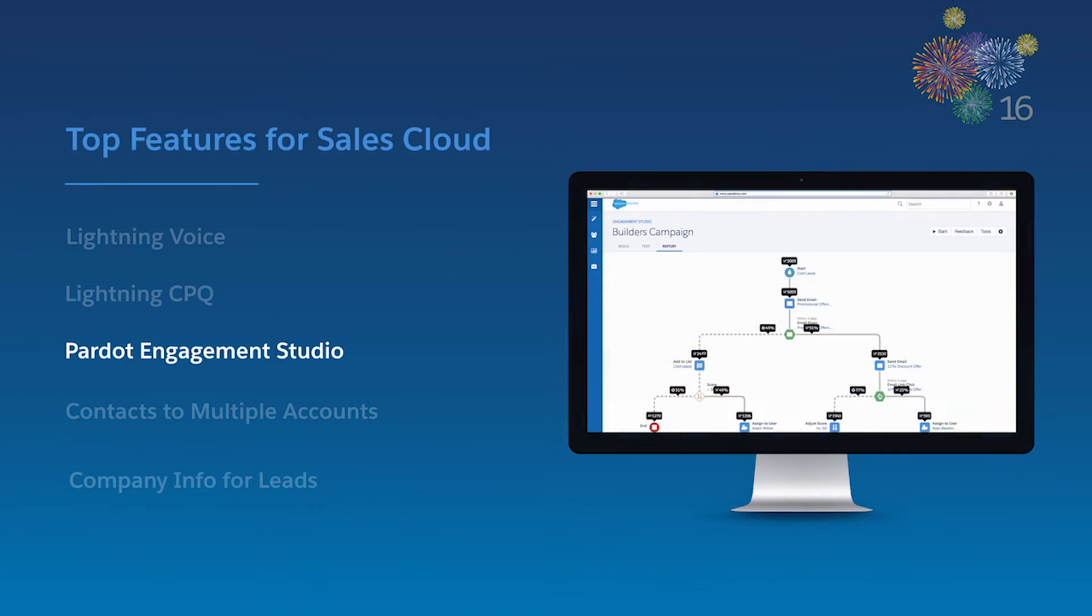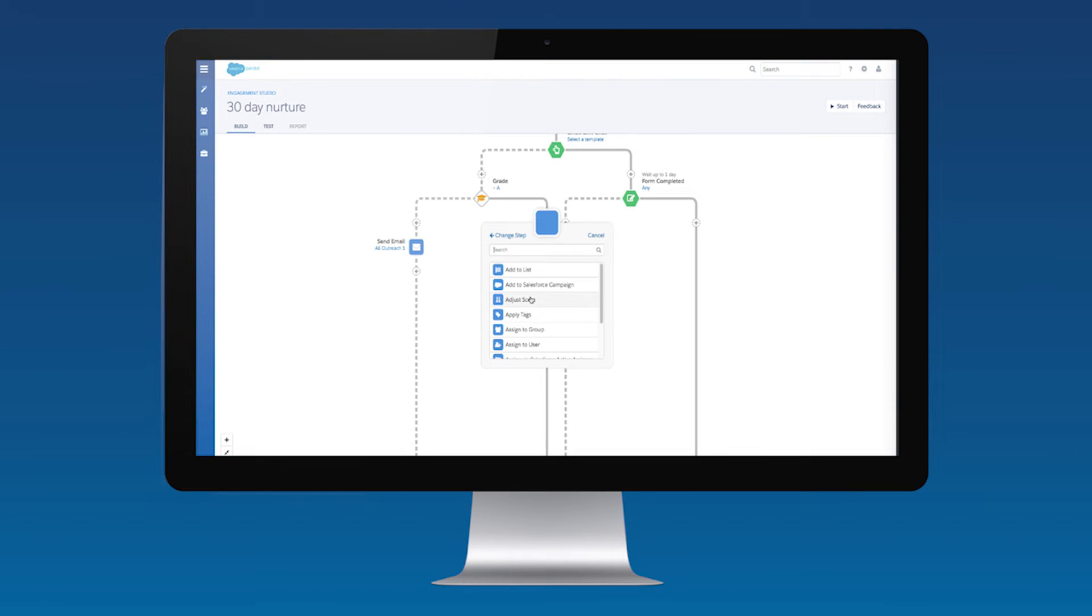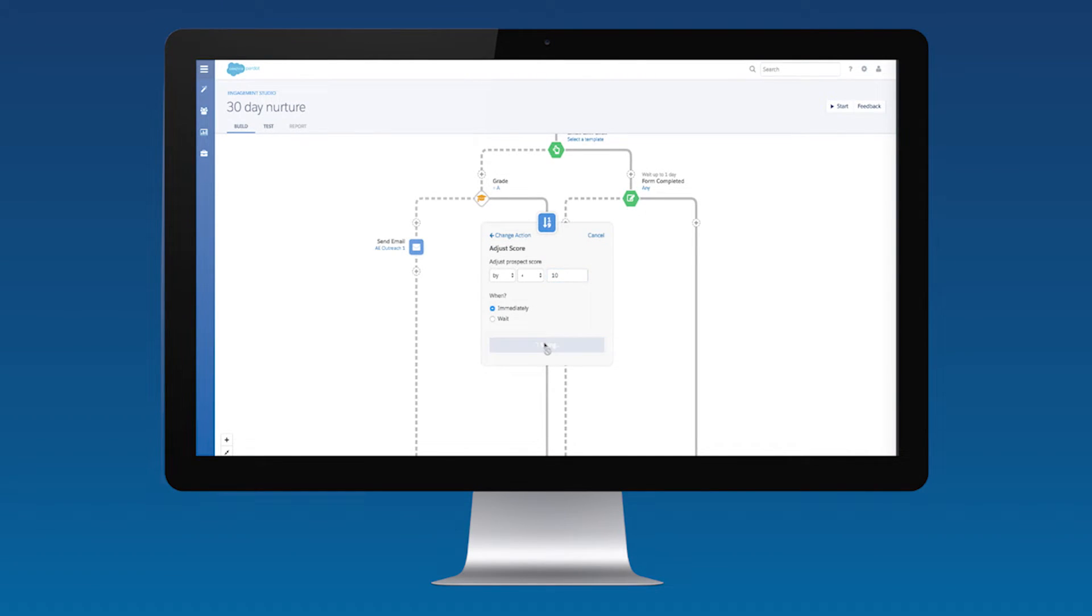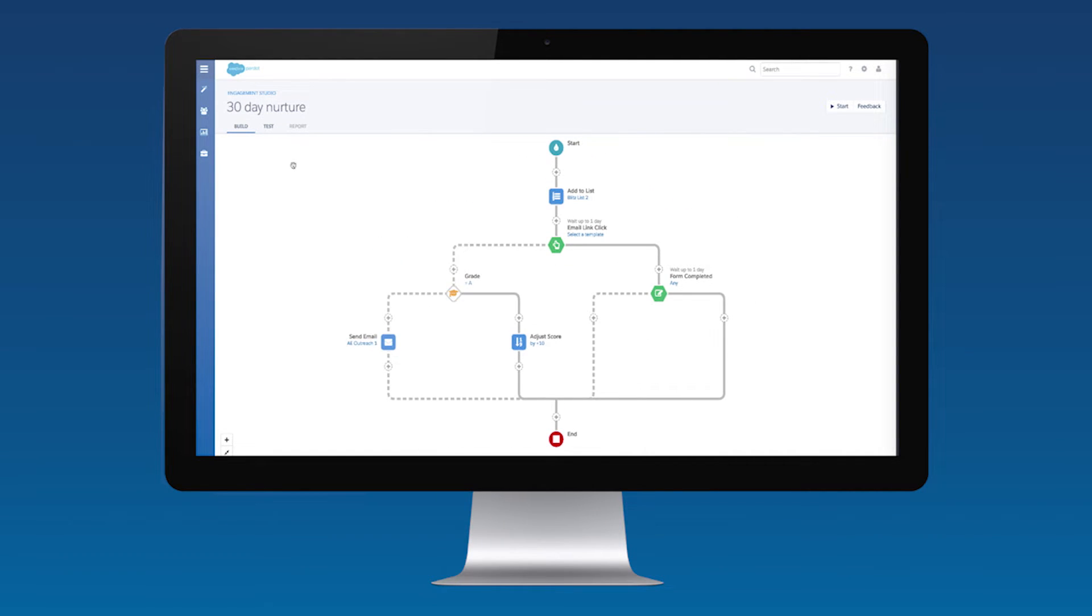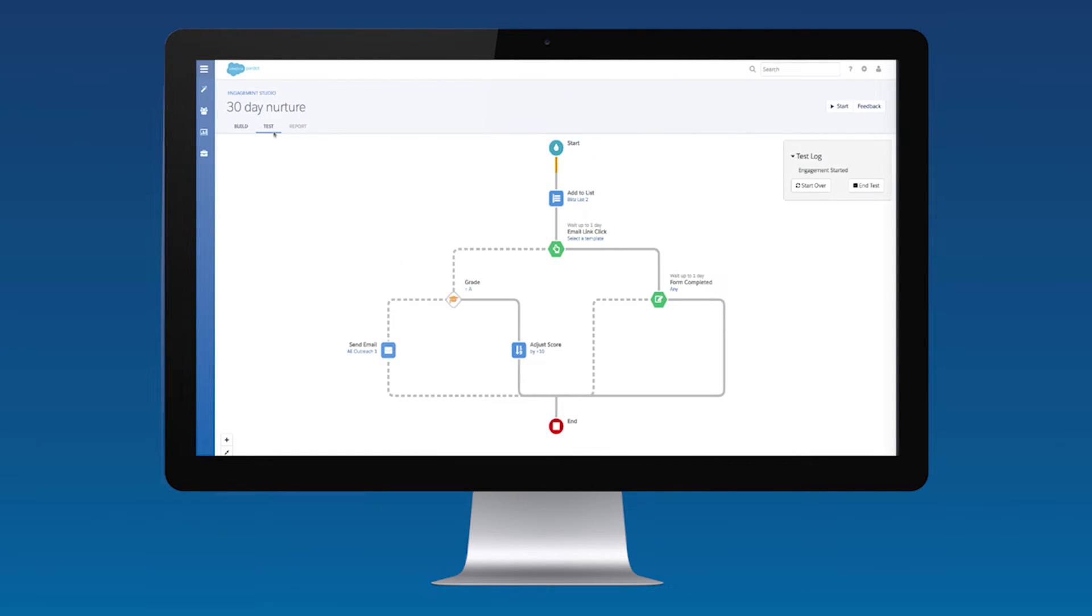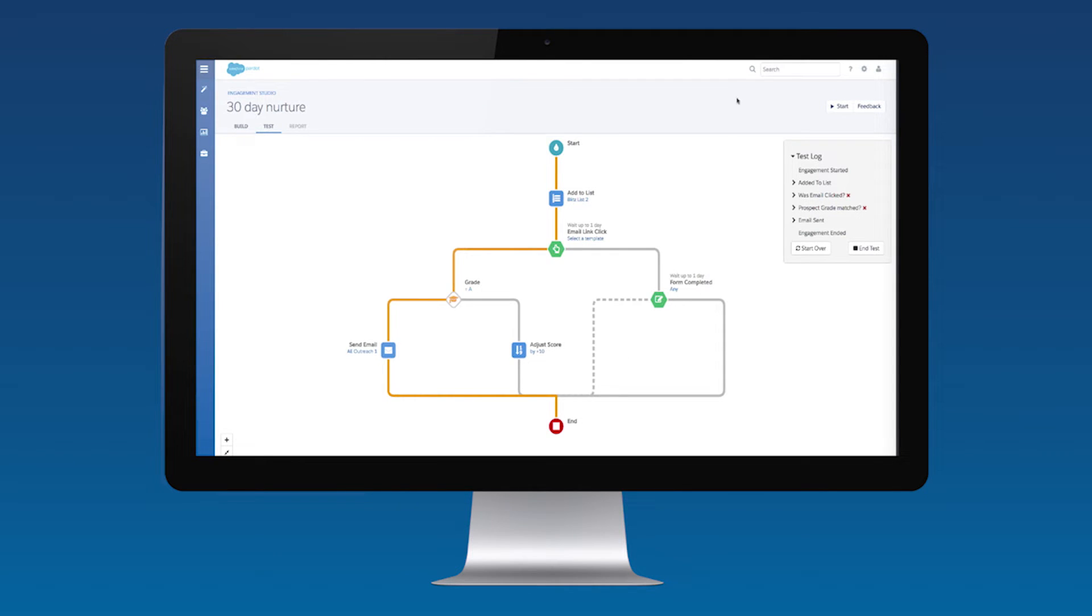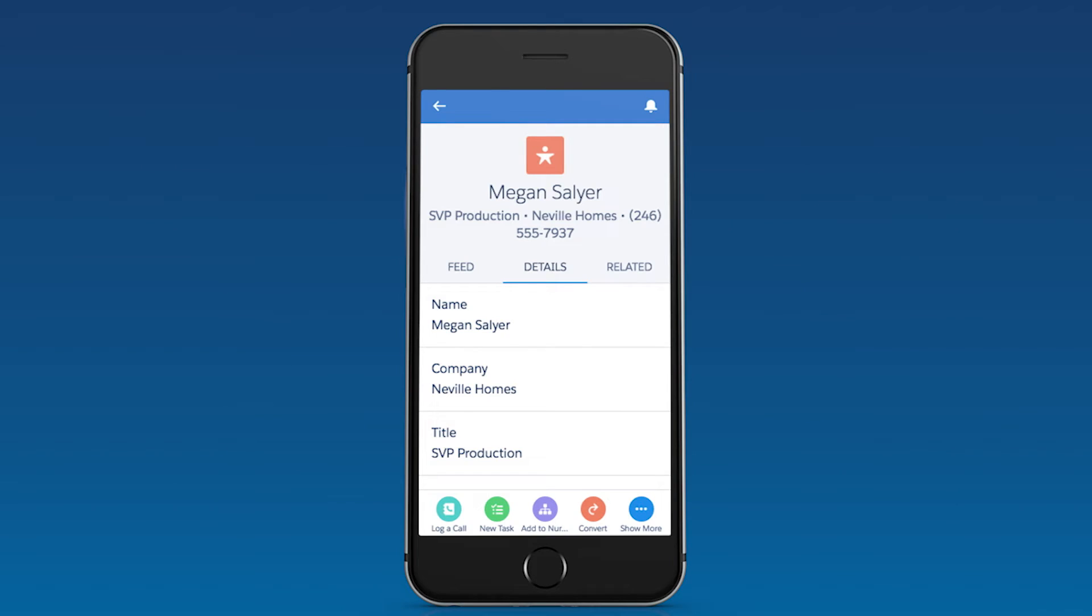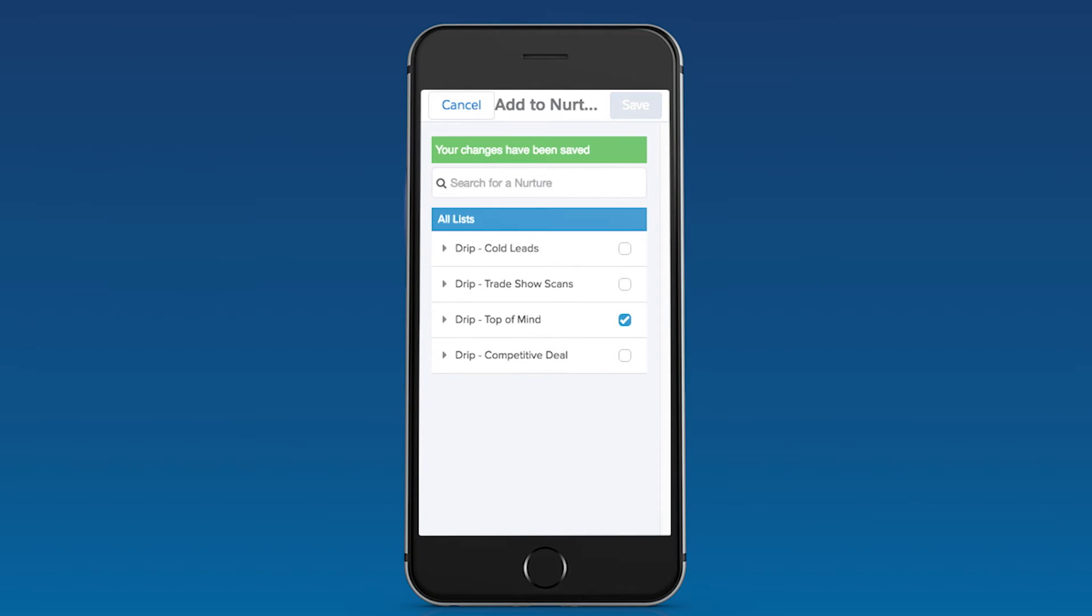With Pardot Engagement Studio, B2B marketers can see the full picture of their marketing efforts on a single canvas. It's easy to rapidly compose campaigns that adapt to prospect behavior, resulting in a personalized journey for every customer. Marketers can visualize the path prospects will take so they can predict outcomes before hitting send. And they can track campaign performance in the same interface so they can rapidly adjust campaigns to improve effectiveness. These campaigns also allow sales reps to nurture their own pipeline with valuable, relevant content.